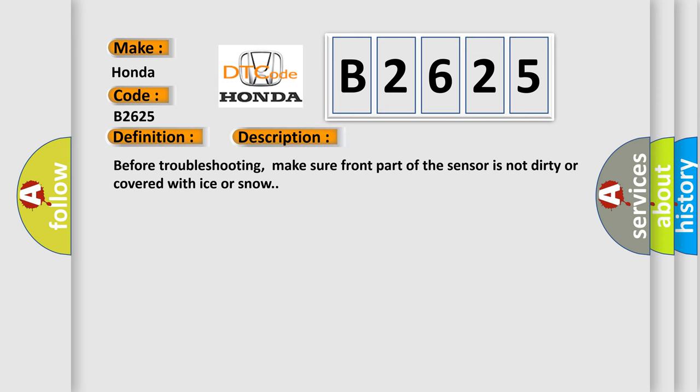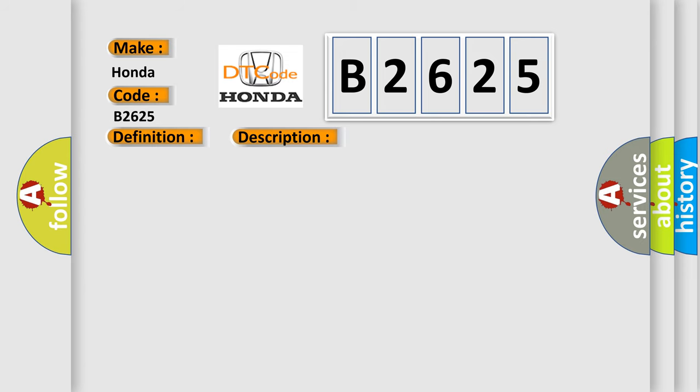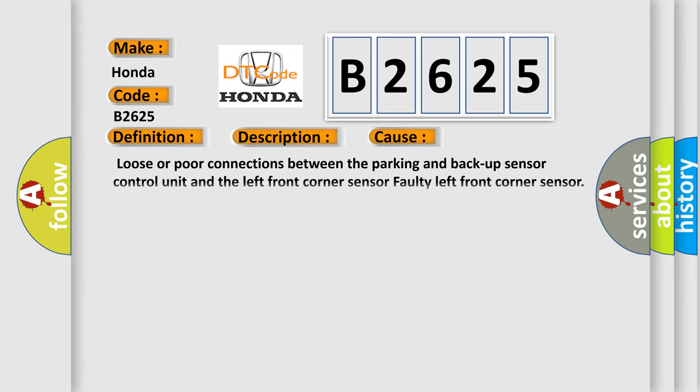Before troubleshooting, make sure front part of the sensor is not dirty or covered with ice or snow. This diagnostic error occurs most often in these cases: loose or poor connections between the parking and backup sensor control unit and the left front corner sensor, faulty left front corner sensor.